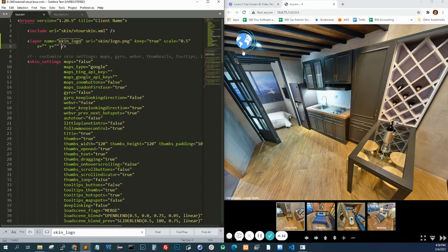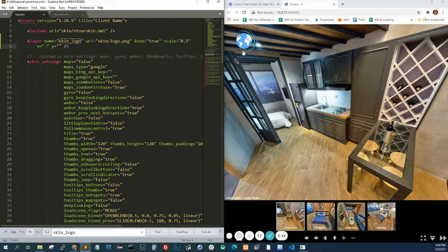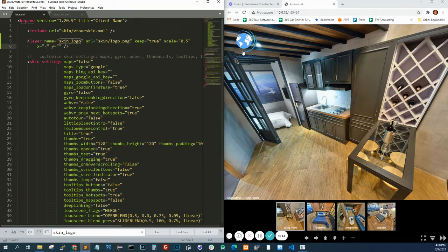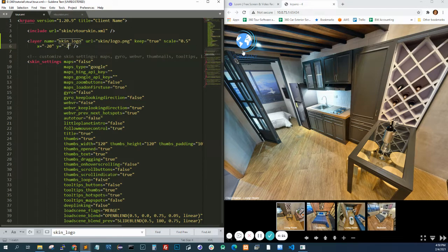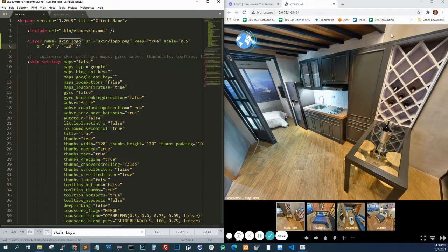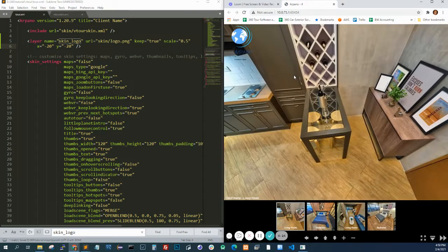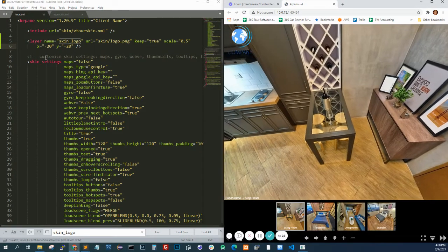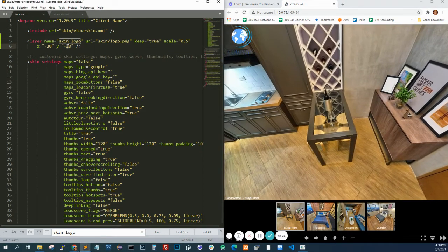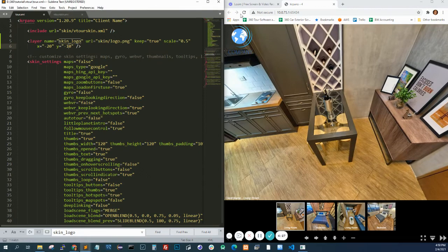Then you can move it using X and Y. If you want to move it to the left, you do a negative value. Let's say negative 20 and move it up. That would be negative 20 as well. I mean, it could be anything. So it's going to be 10.